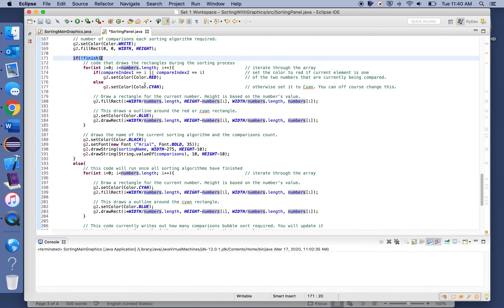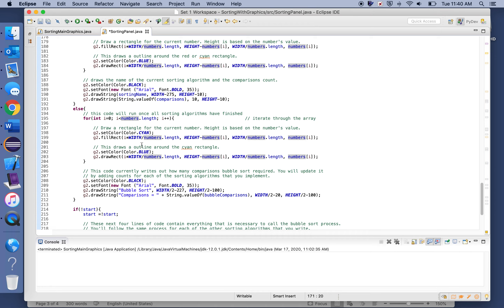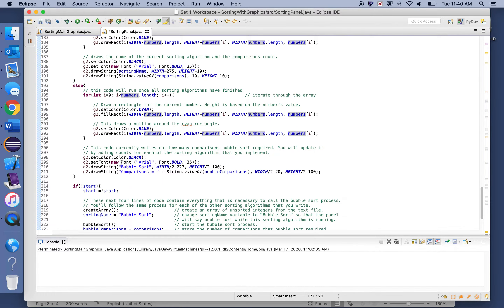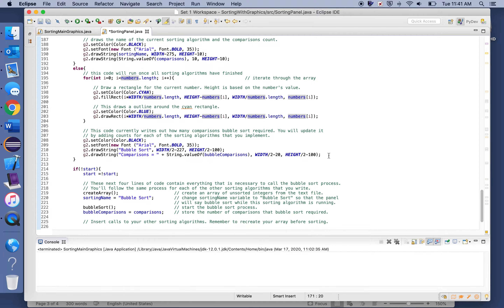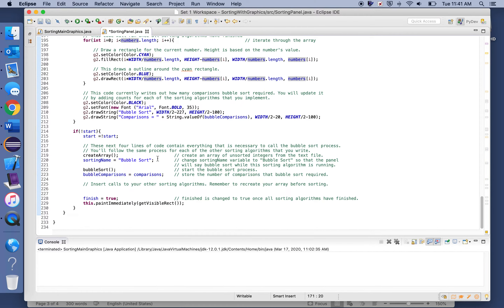Once we are finished, we draw all the rectangles again without the red highlights. Instead of displaying just one sorting algorithm and one comparison counter, you'll update this code to print out each sorting algorithm's name along with the number of comparisons it used — this is one of the first pieces of code you absolutely have to update.